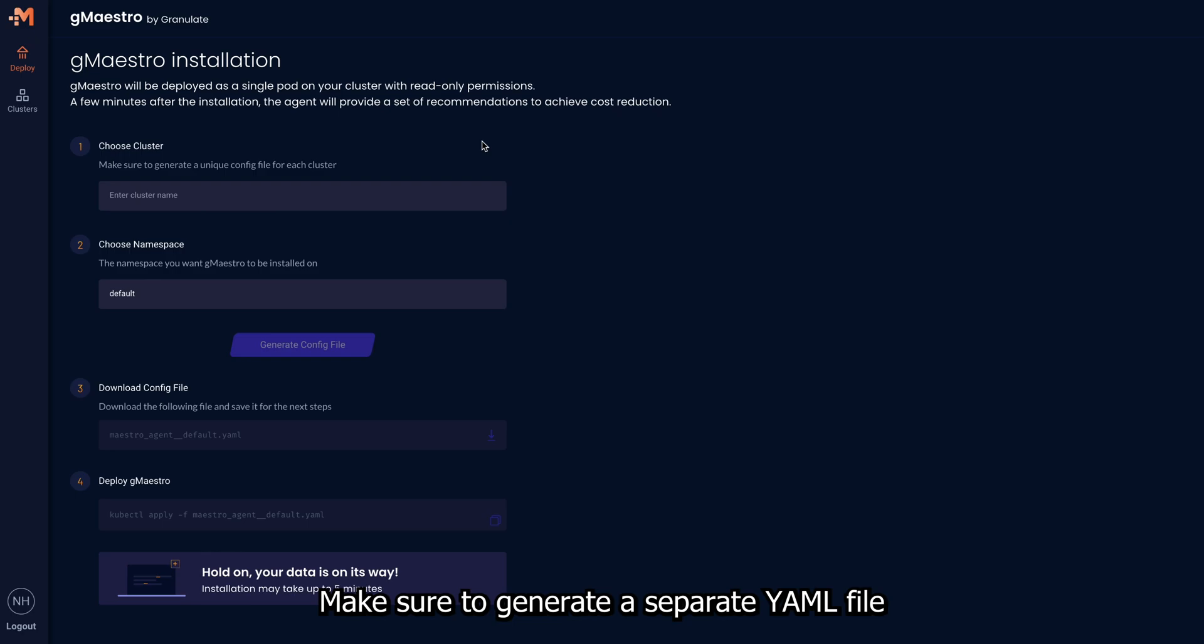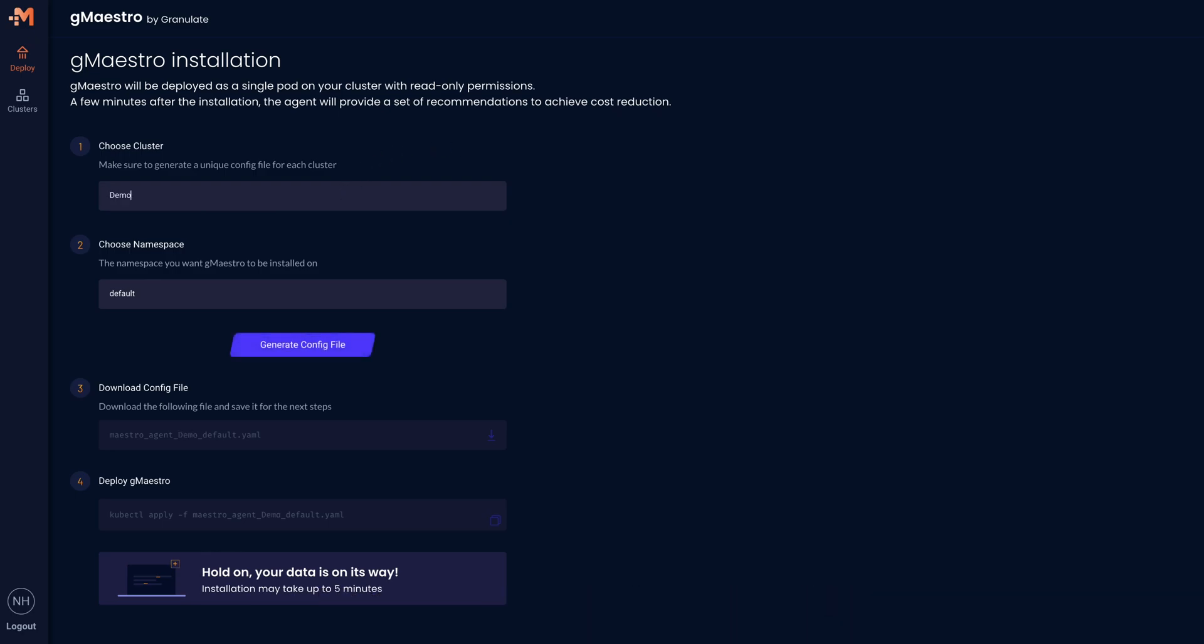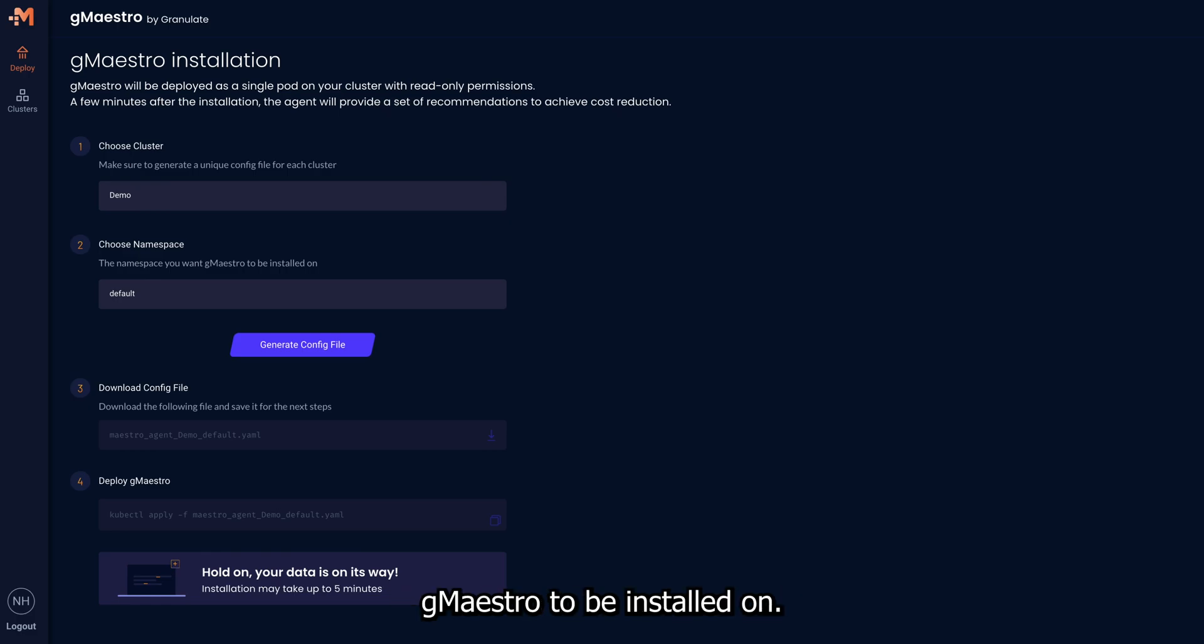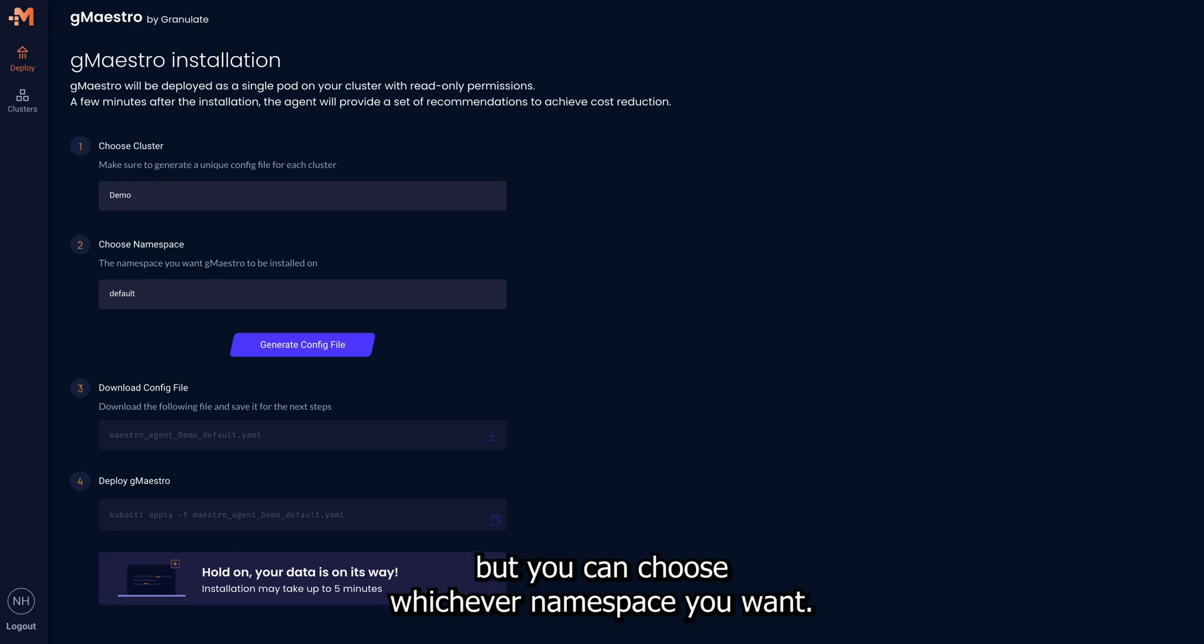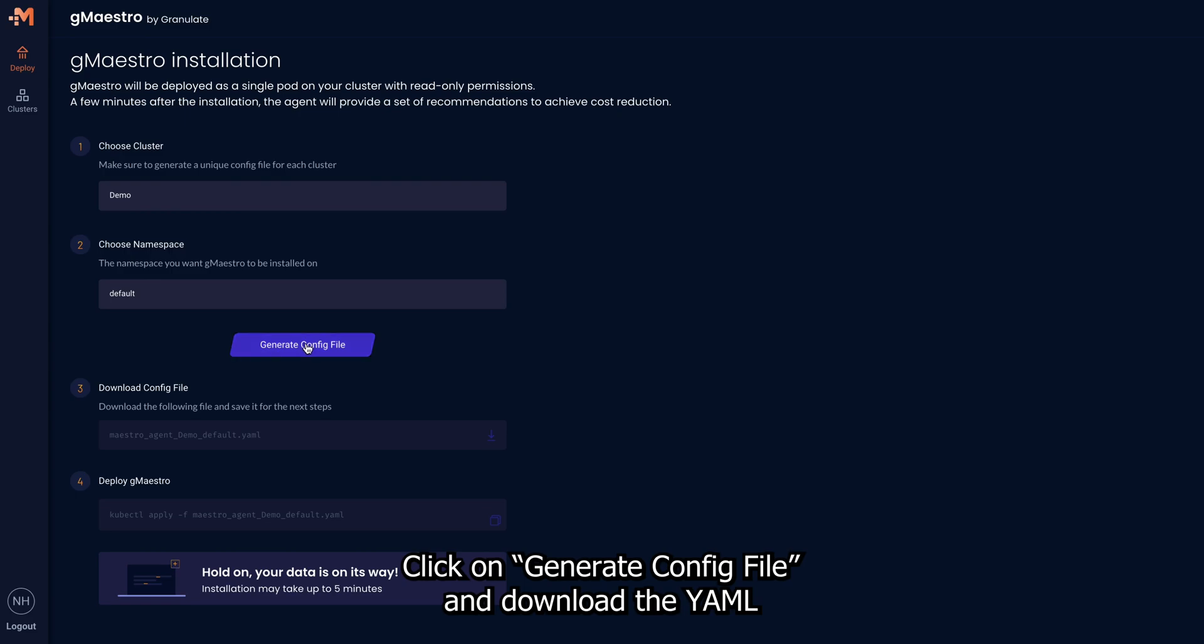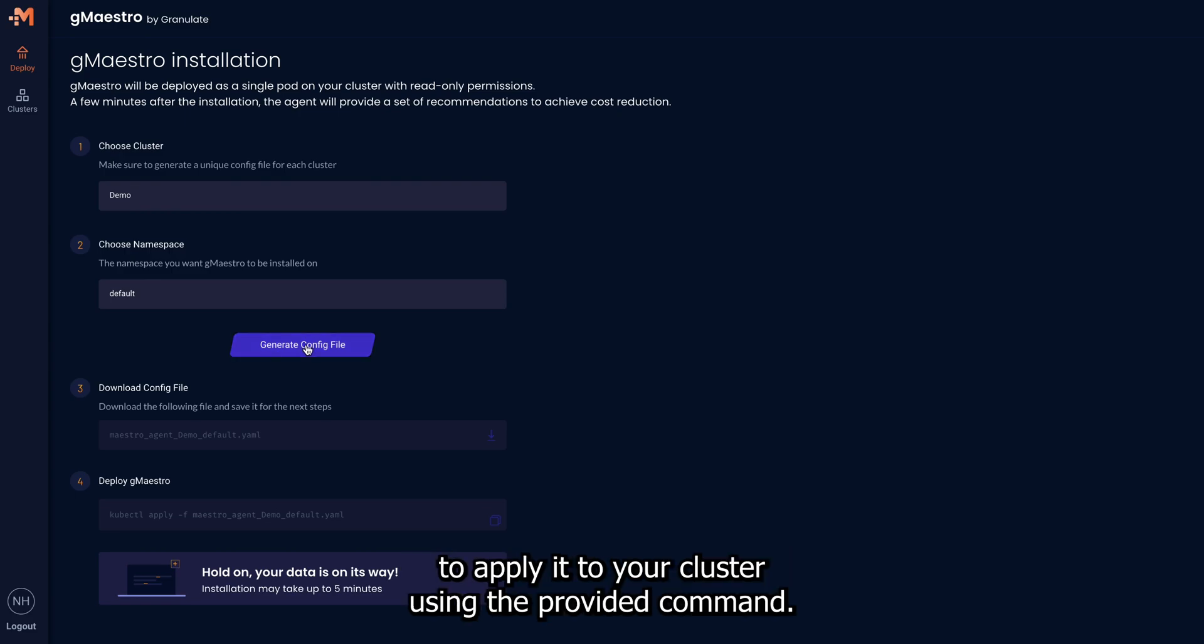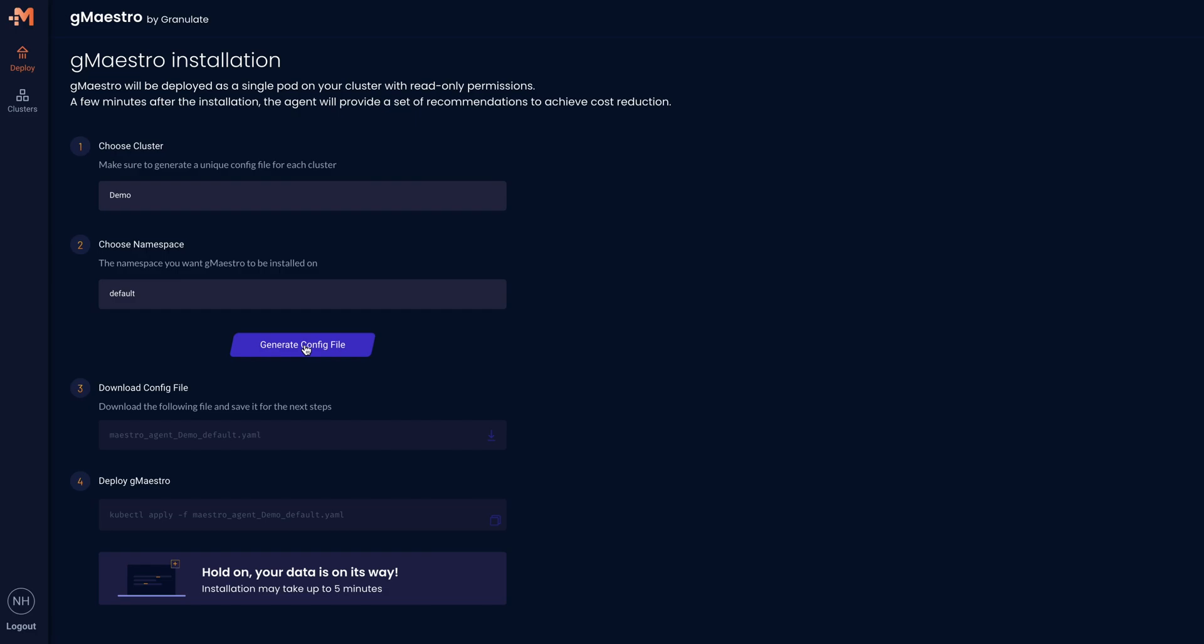Make sure to generate a separate YAML file for every cluster. Then, choose the namespace for GMaestro to be installed on. In this demo, we're using default as a namespace, but you can choose whichever namespace you want. Click on Generate Config File and download the YAML to apply it to your cluster using the provided command.